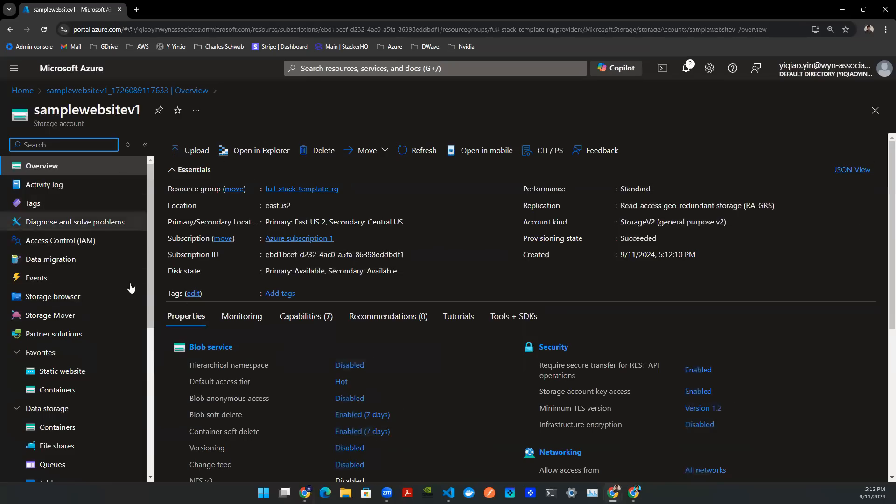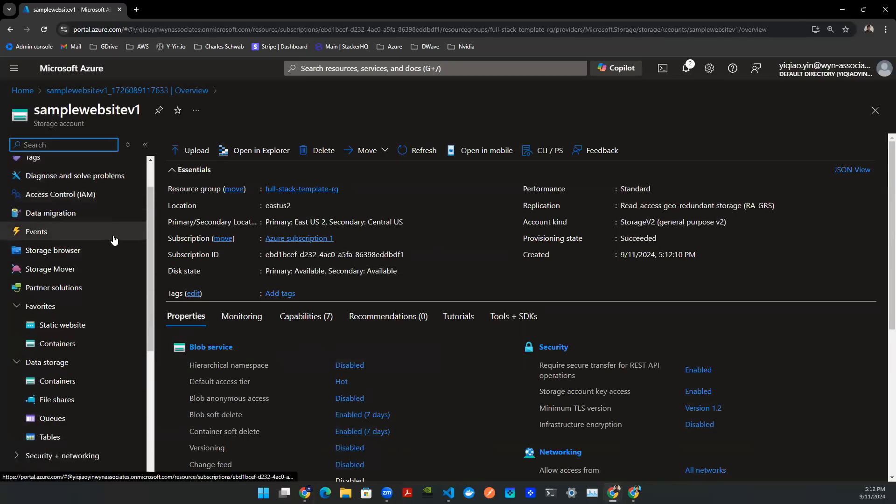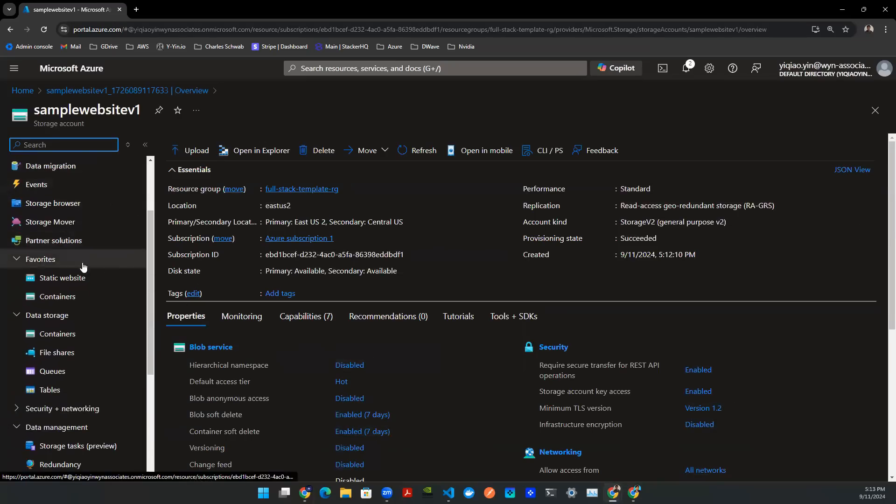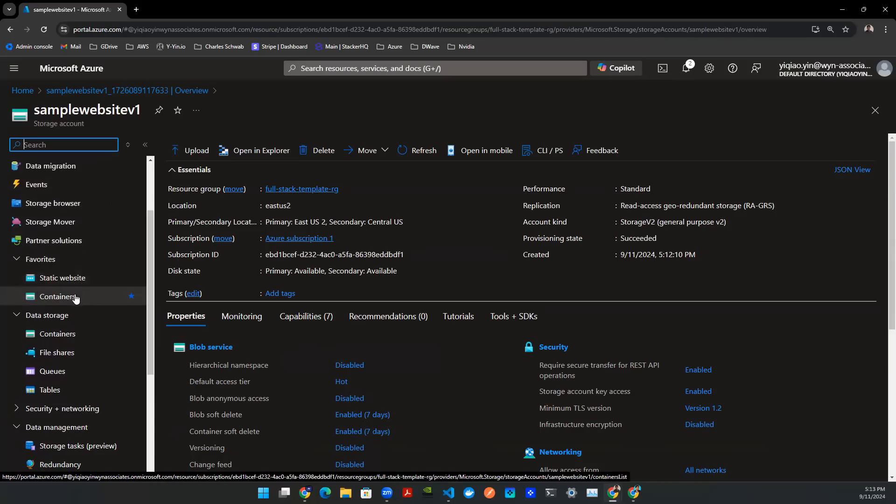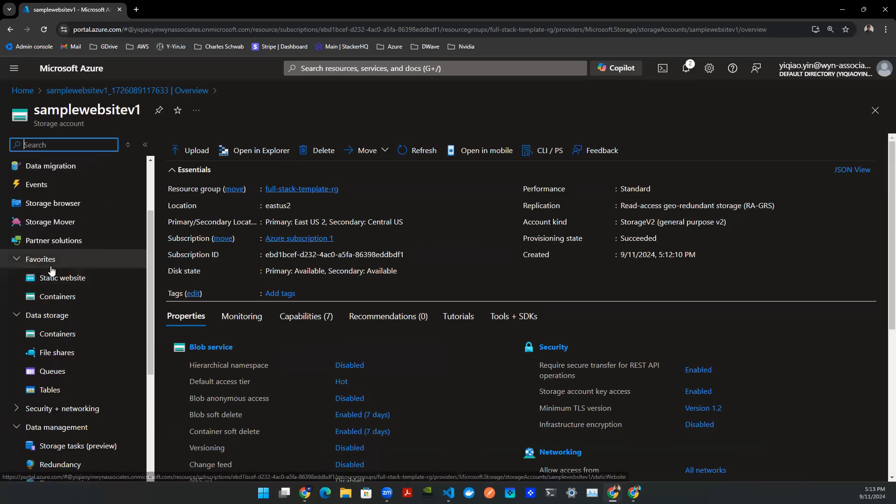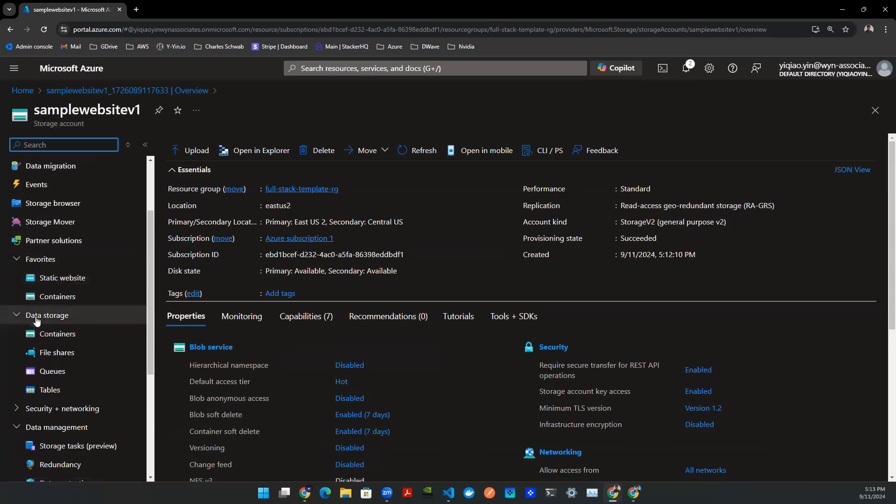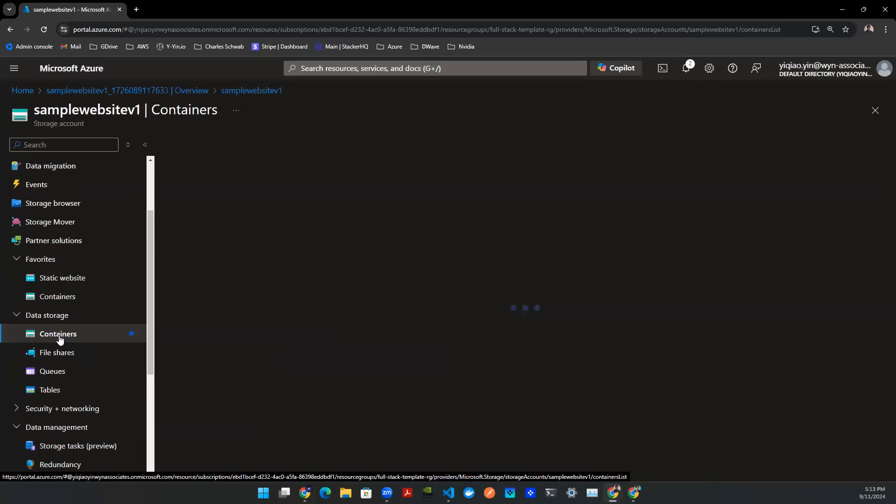This will take you to this user interface. So if you scroll down, you see that I already added my favorites to be static website and containers. You will need to go to containers first. If you don't have this added in your favorites, you can scroll down to data storage. You'll be able to find the same button. Click on that.